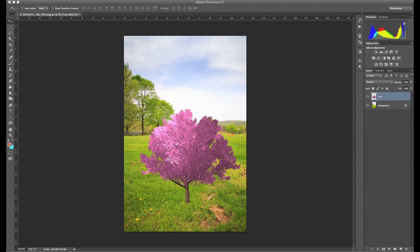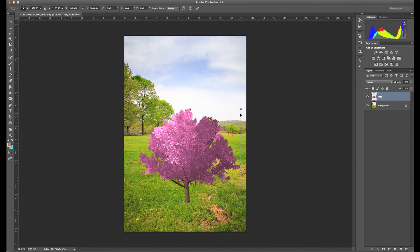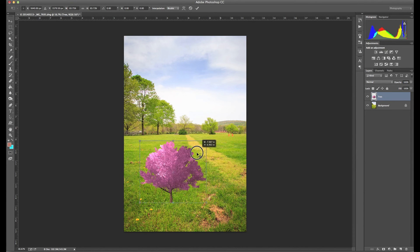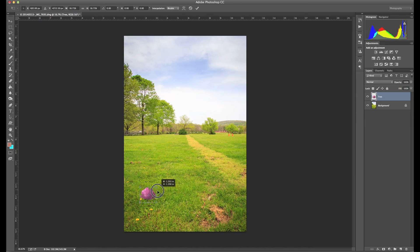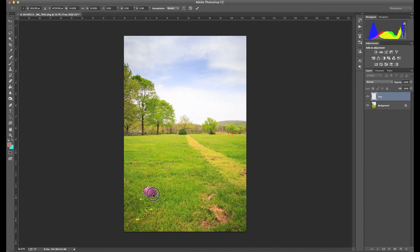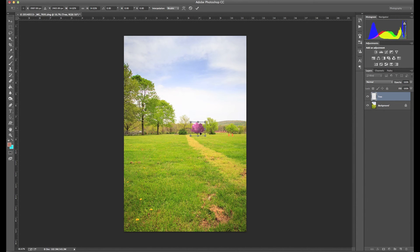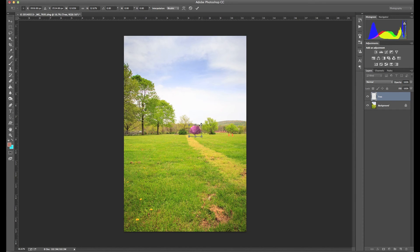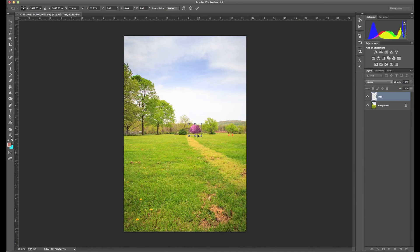I'm going to hit Command-T. And then I'm going to hold Shift while I scale the image, so that way it scales proportionally. Scale it way down. I'm going to grab the tree, put it way off here in the background. And maybe scale it down a little bit more. Put it out there in the background. I'm going to hit Enter to accept the scale change.